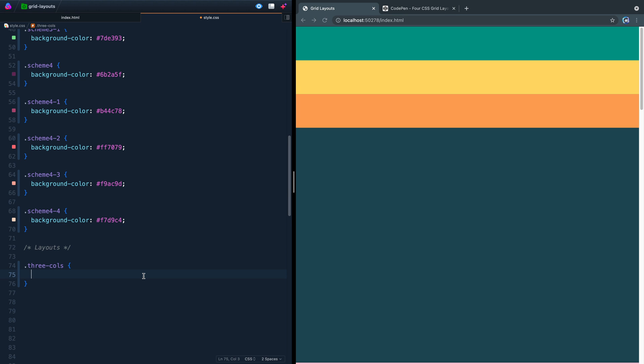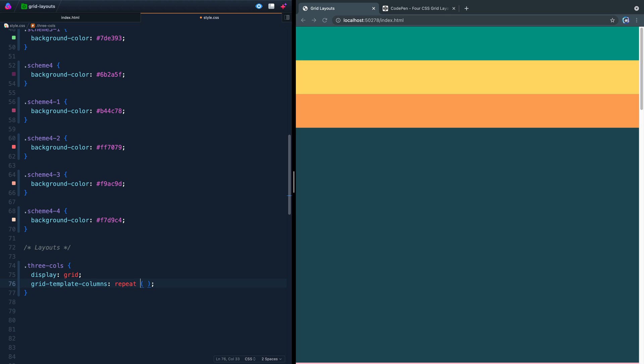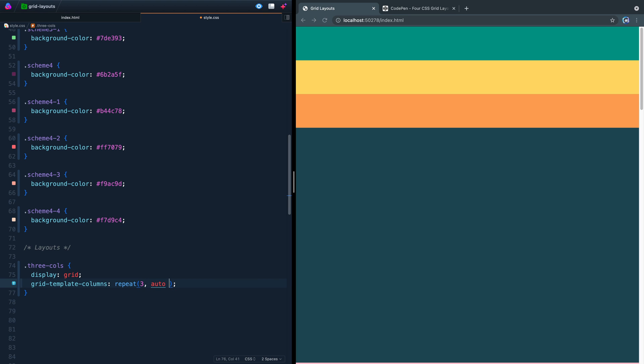Let's go ahead and start then with the first layout that we just called three columns. So first of all, we're going to say display of grid. And with grid, you're going to actually declare this on the parent, just like Flexbox. You can adjust things with the children, but you can also just do most of the work from the parent itself. So the first thing I'm going to show you is something called grid-template-columns.